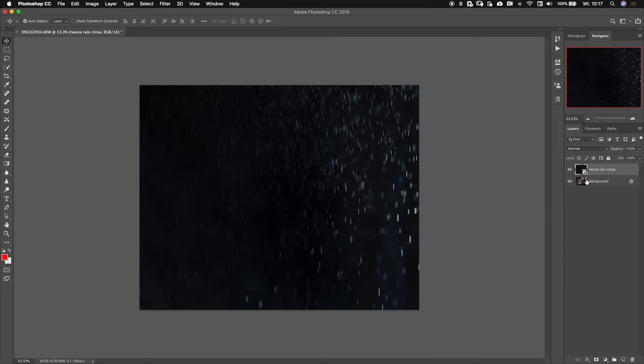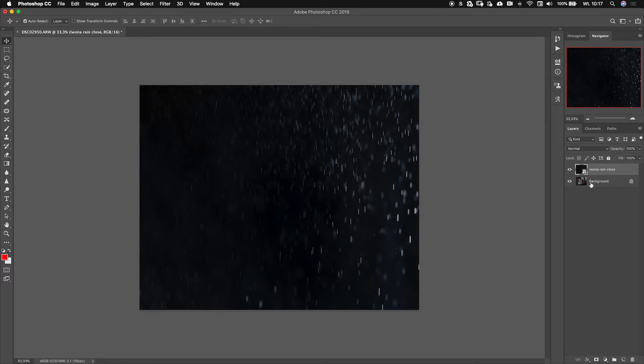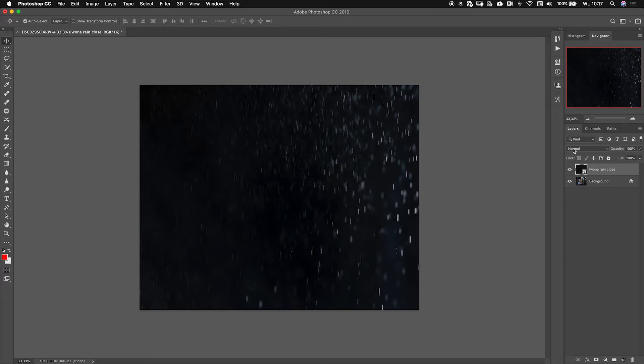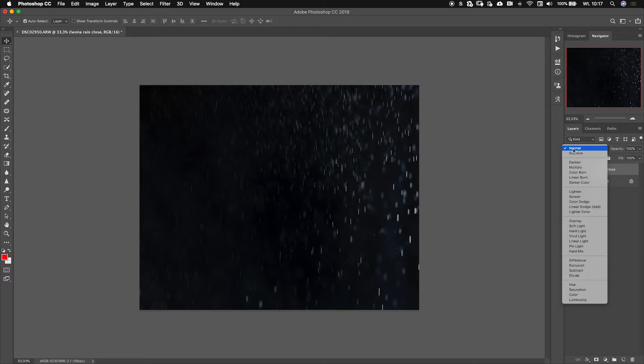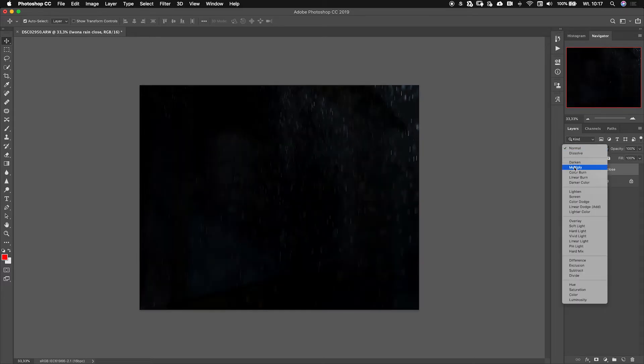Right now we have rain on a black overlay, on the black background, and it's above the layer here, above our background. So we can't see the background. In order to see the background we need to make the black parts of this image invisible.